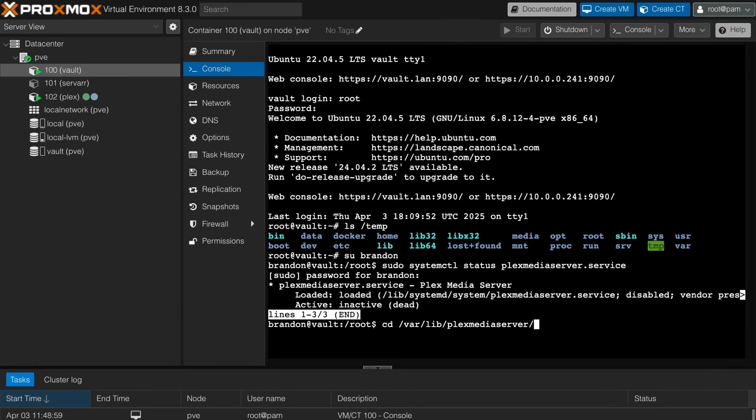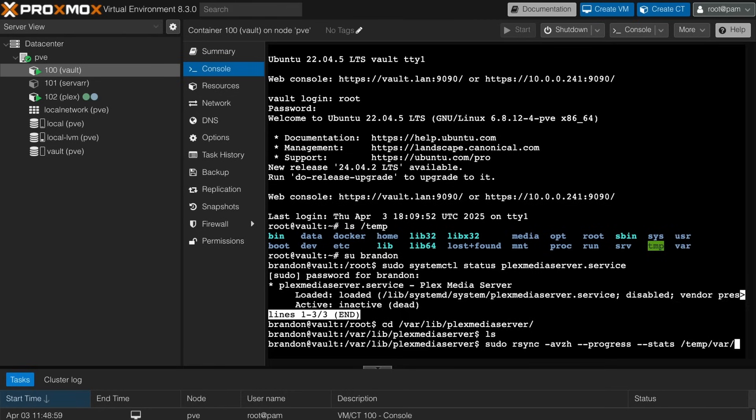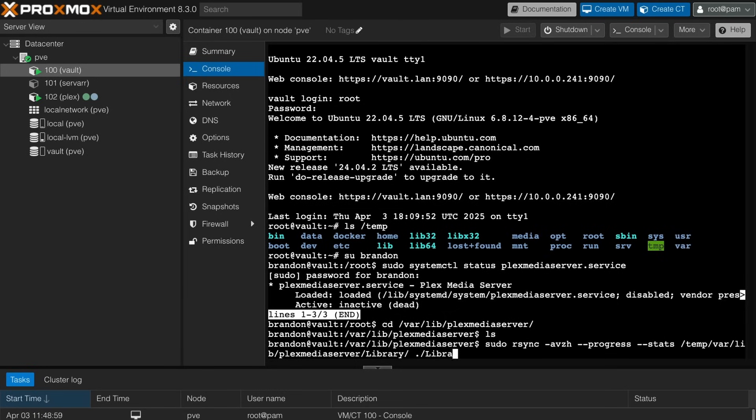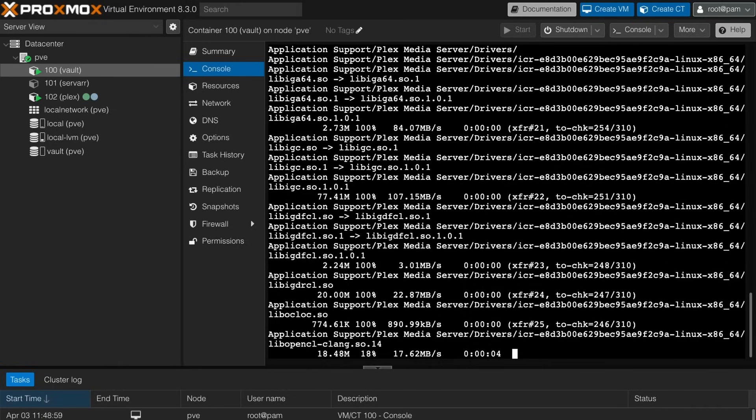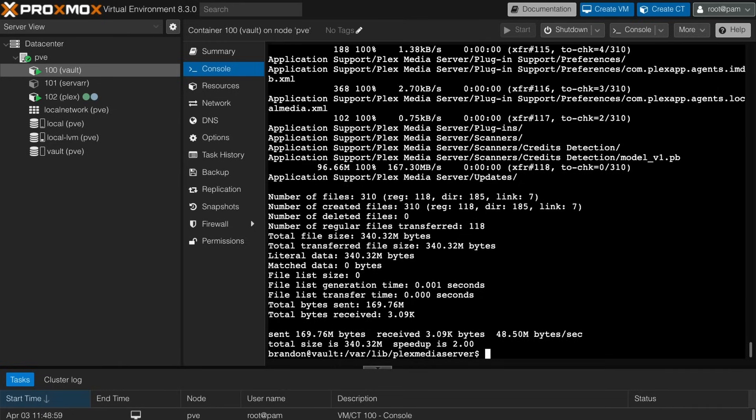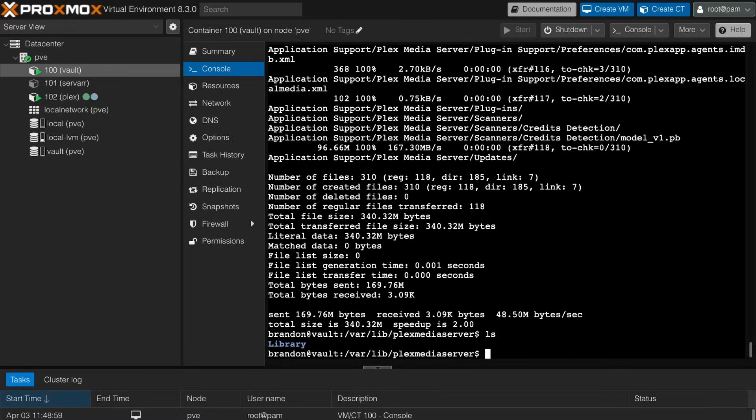So sudo rsync command here. And we're going to want to grab this from the /temp/var/lib/plexmediaserver. And we're going to want to grab that library directory. And we're just going to want to drop it in our current directory also as library. So I think I got the formatting correct. If I don't, we'll fix it. So I'm just going to hit enter. And then there it goes. It's going to start moving over everything. Since it was a new install, it wasn't a lot. So cross my fingers. There we go. There's our library.